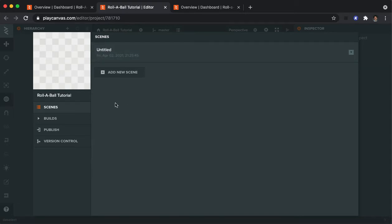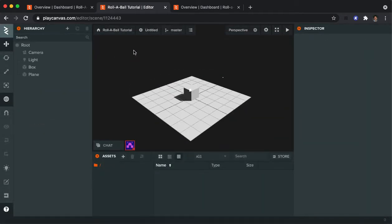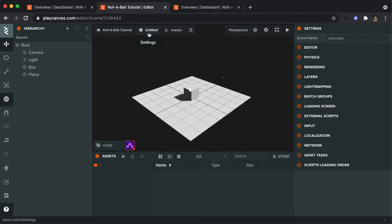In a 3D project, you can have lots of different scenes. Right now, there's one scene called Untitled, which I'm going to click on. And I don't like the name Untitled. So I'm going to go ahead and click on Untitled again and change it to Main because that seems like a much better name.